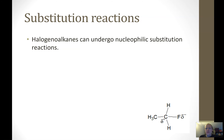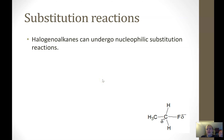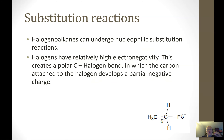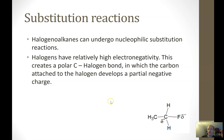Substitution reactions are basically a swapping of functional groups. We've talked about alkanes, which can undergo free radical substitution. This is a different type of situation — we're going to focus on halogenoalkanes. One of the things that makes them susceptible to substitution reactions is the high electronegativity of the halogen. For example, in a fluoroalkane we have a carbon-fluorine bond, which is a very polar bond.